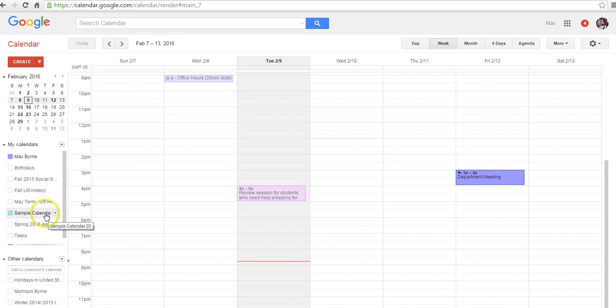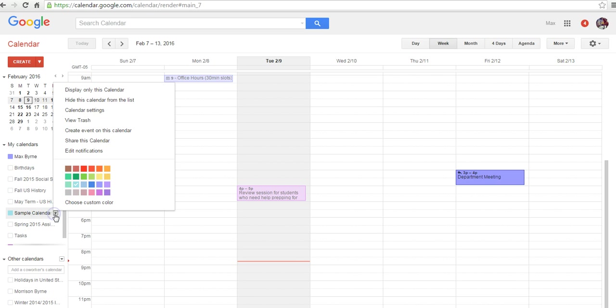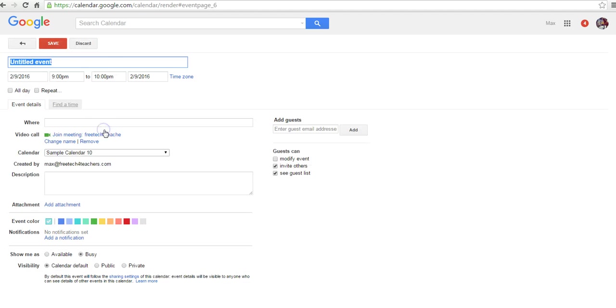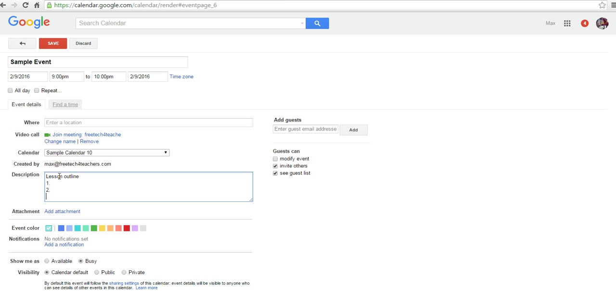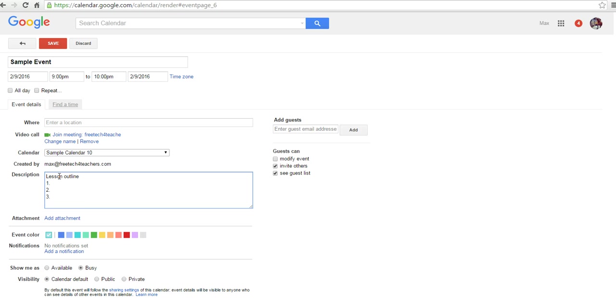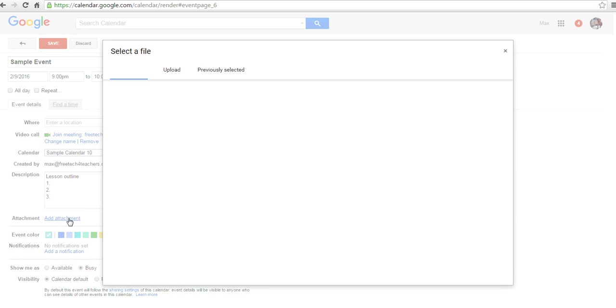And let's create a new event on this calendar. So let's go create an event on this calendar, and we'll call it Sample Event, and down here, we'll call this Lesson Outline, and we'll just say 1, 2, 3 things we're going to do today.